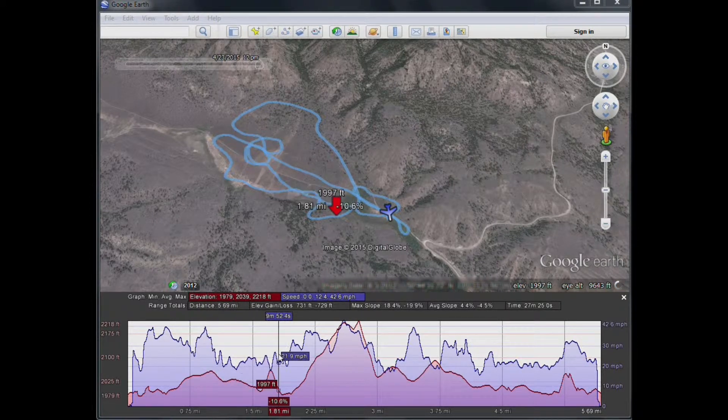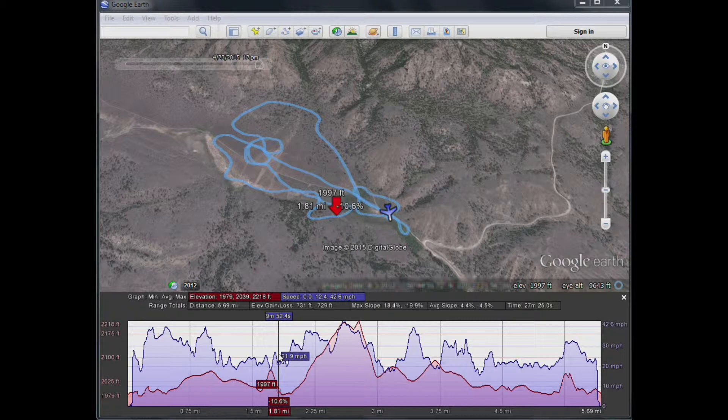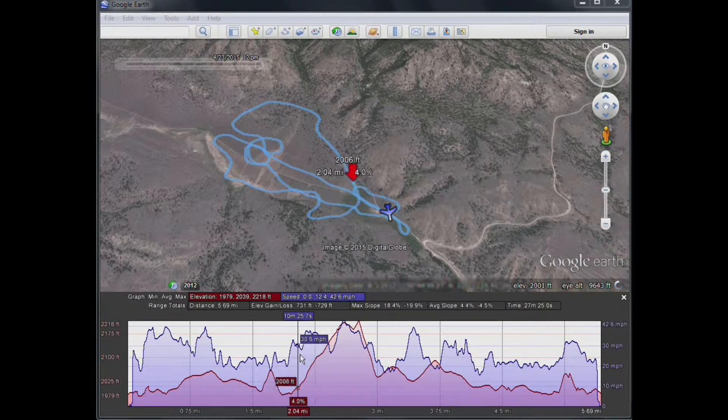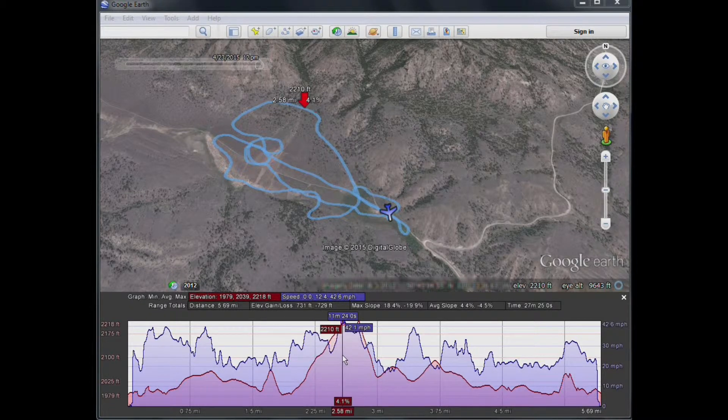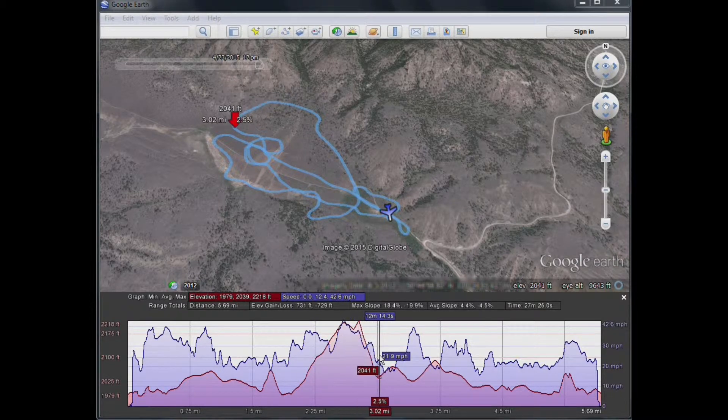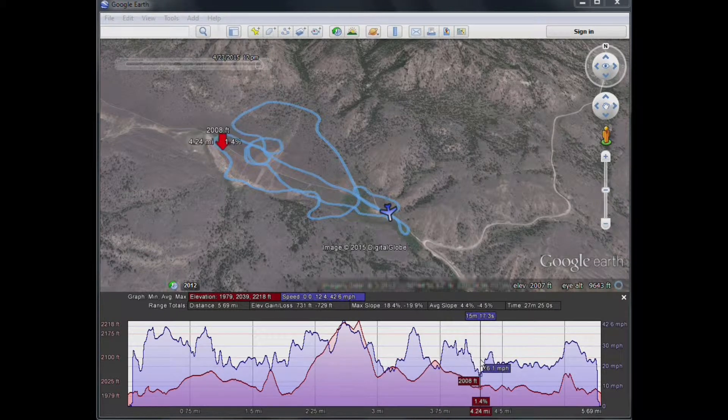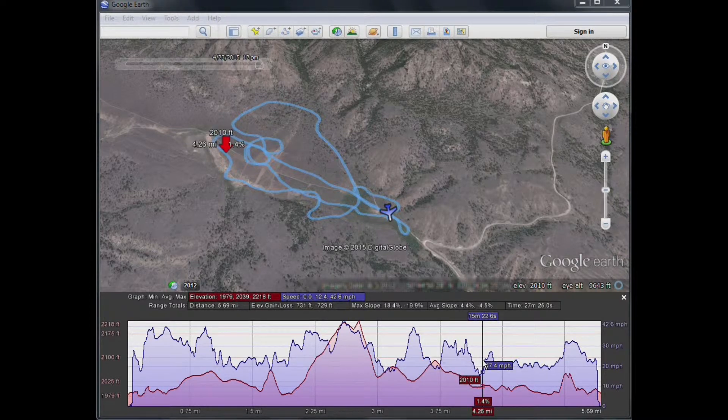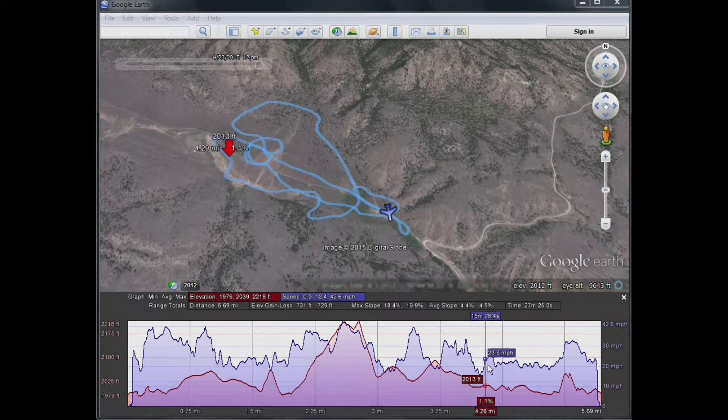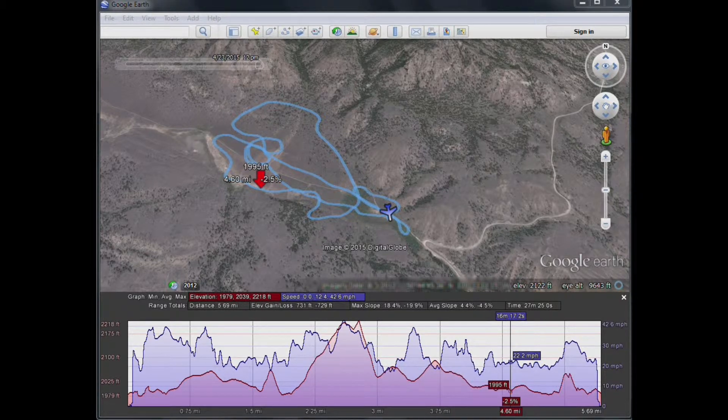Here we can move the mouse around on the lower scale, and the red arrow above indicates where the plane would be at that point in time, along with the altitude, speed, distance, slope, etc.